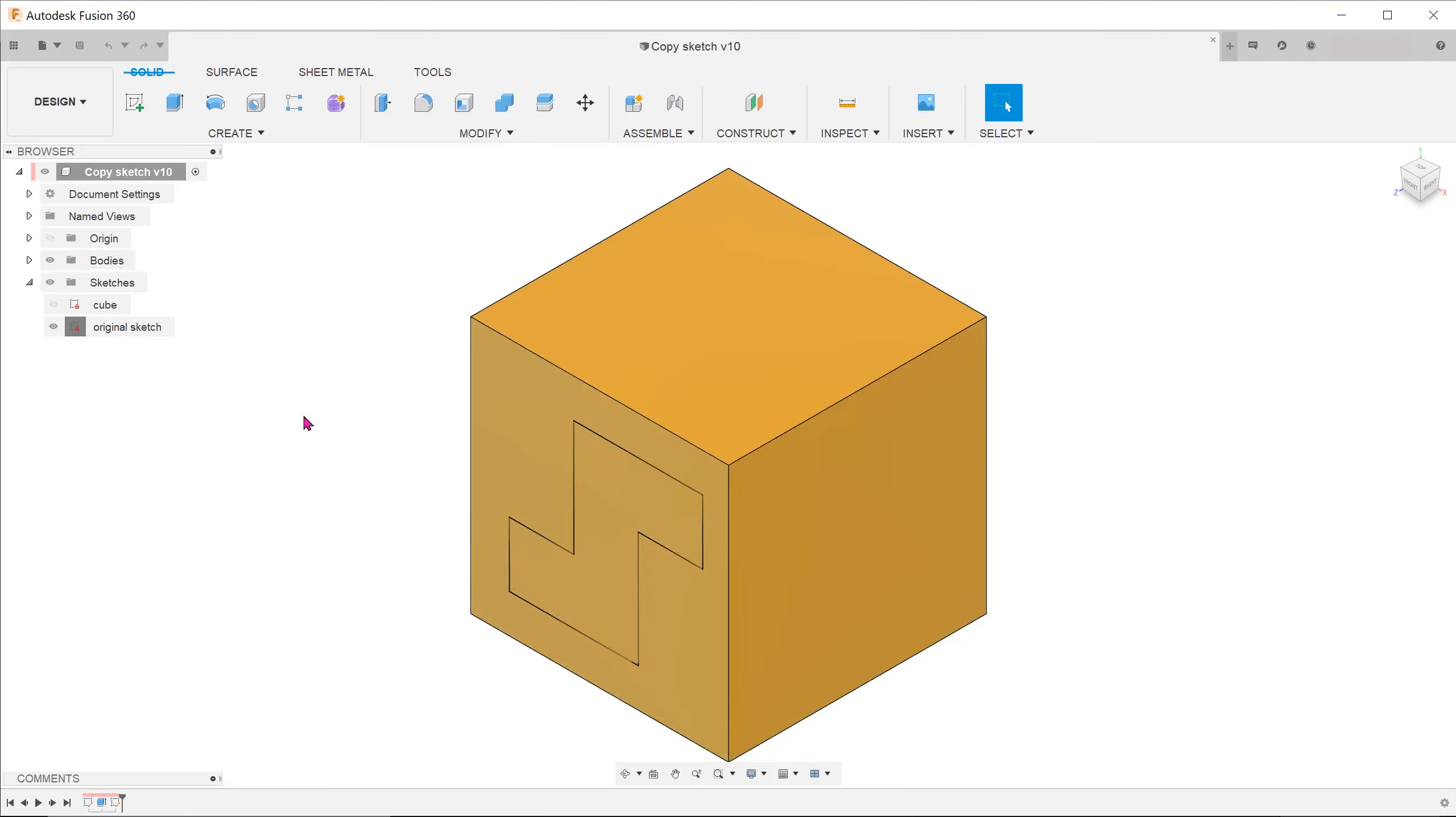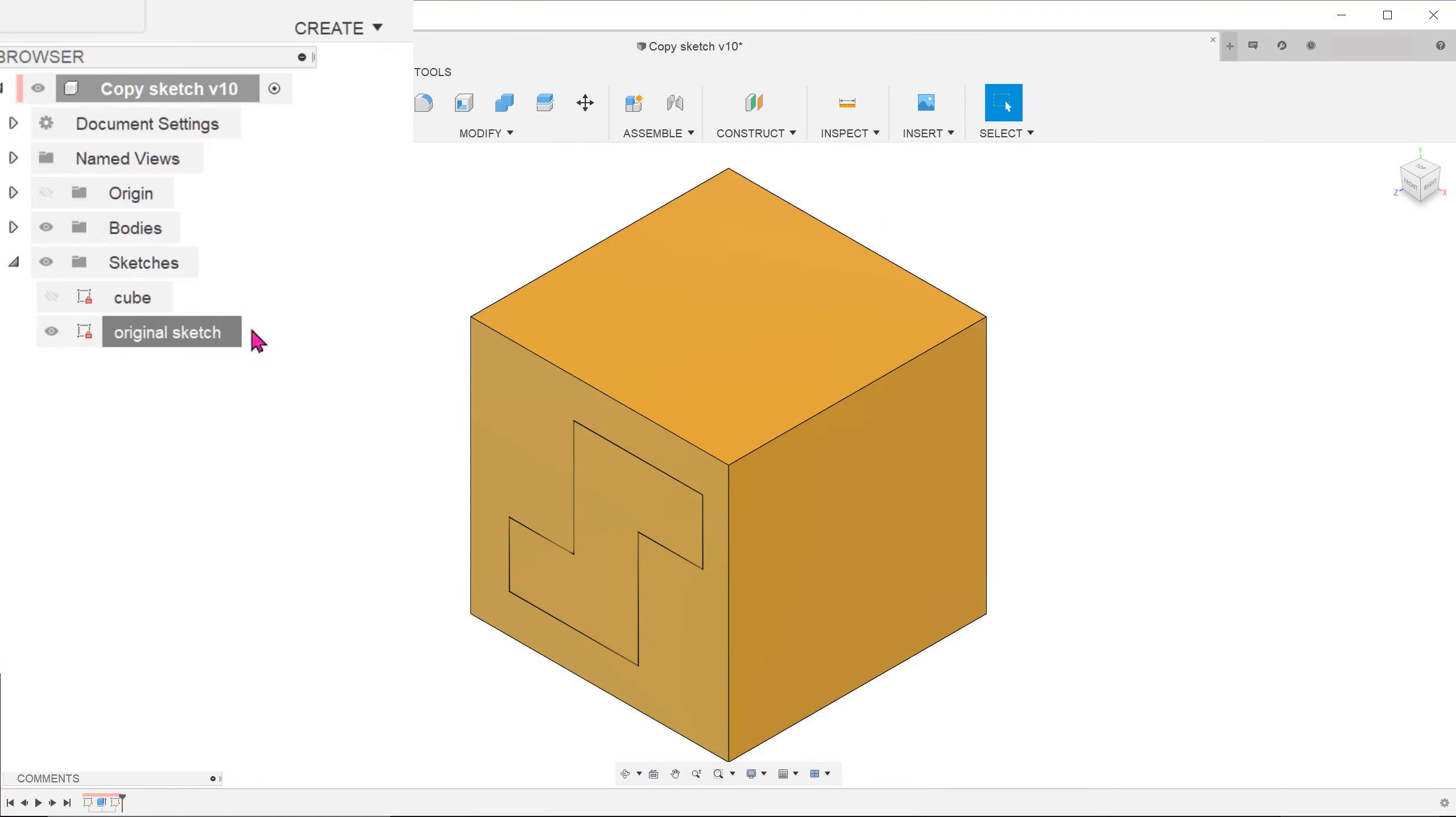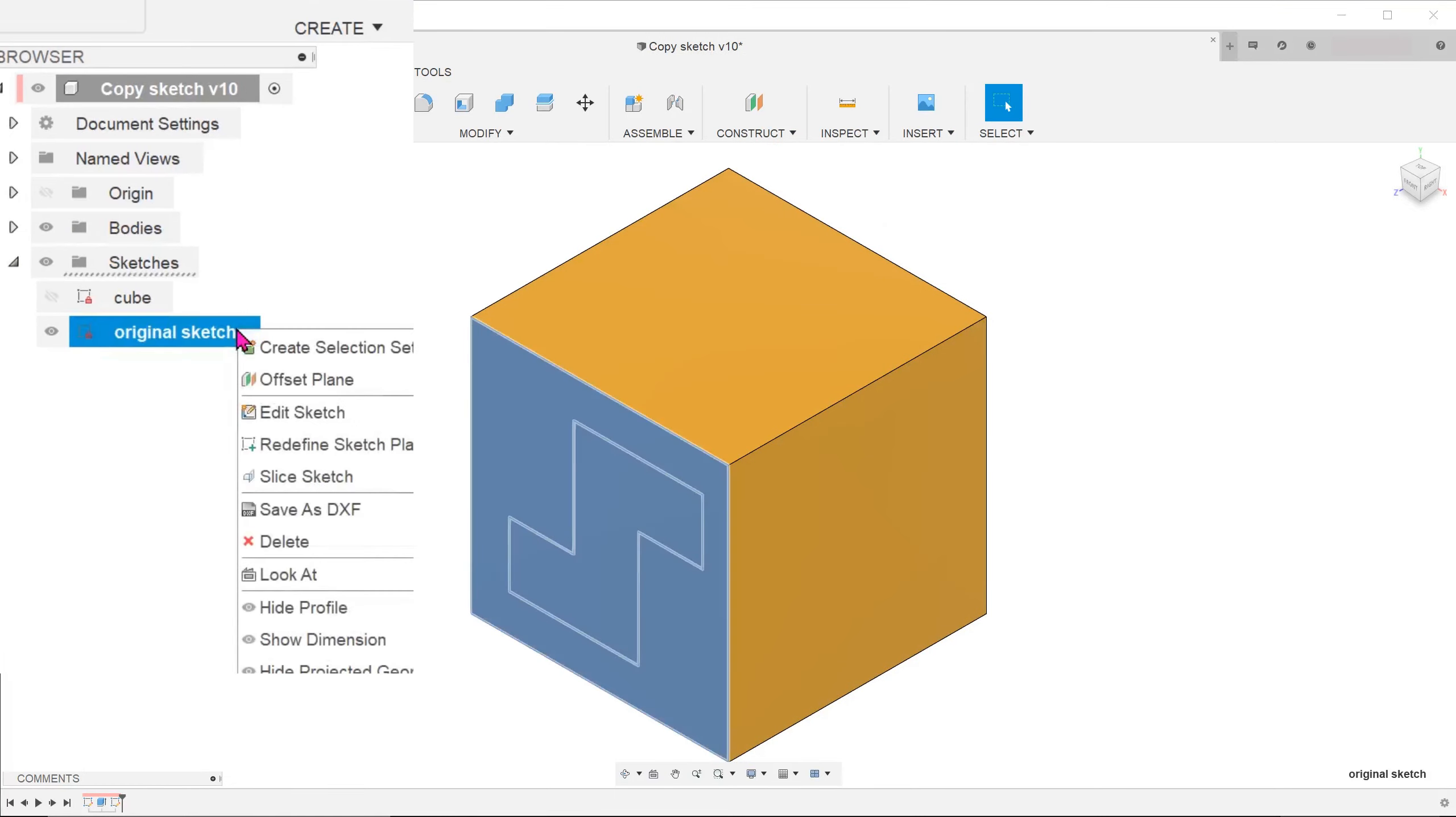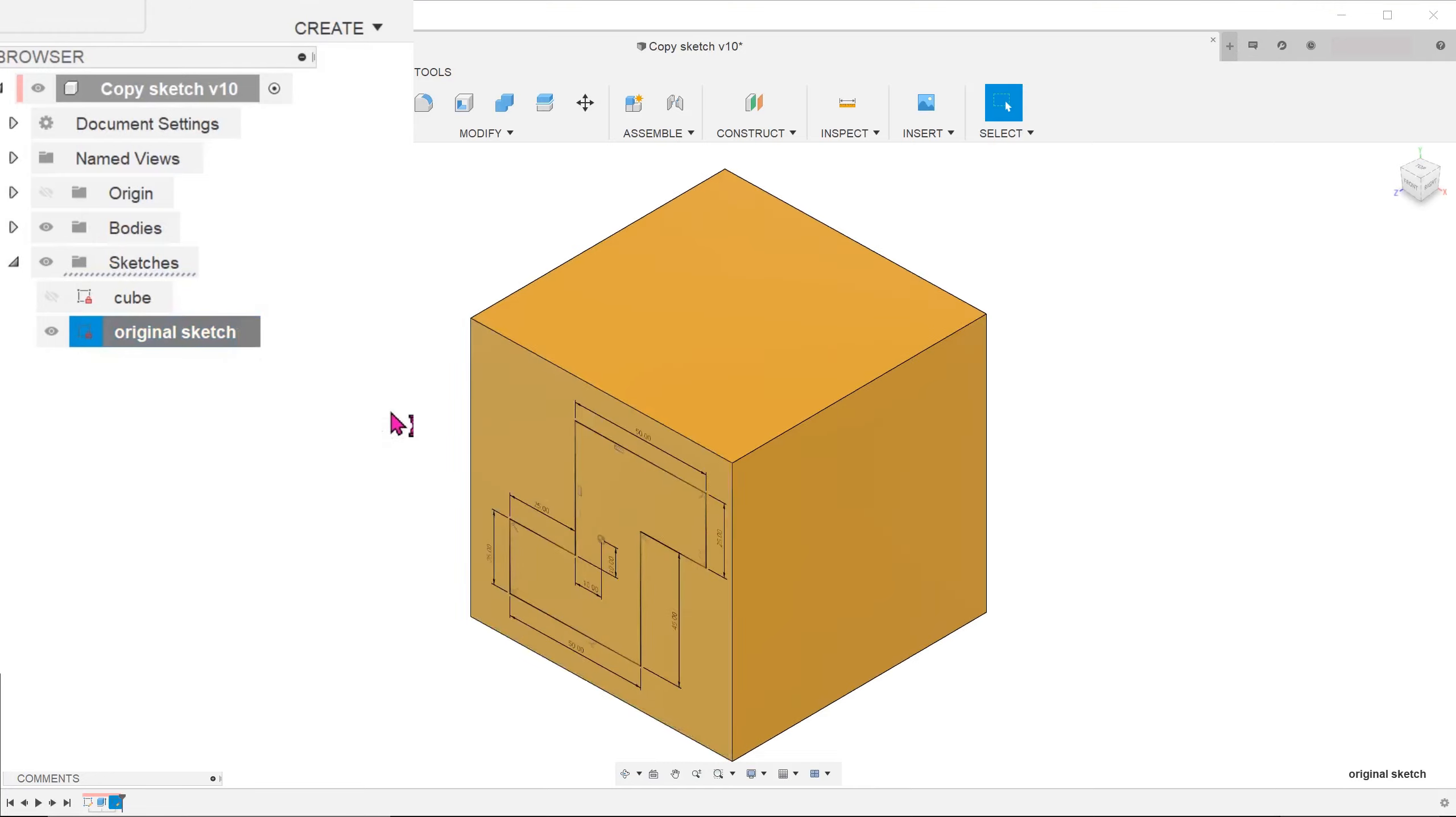We have to go inside the sketch and select the entities. So let's right click on the sketch in the browser and go to edit sketch.